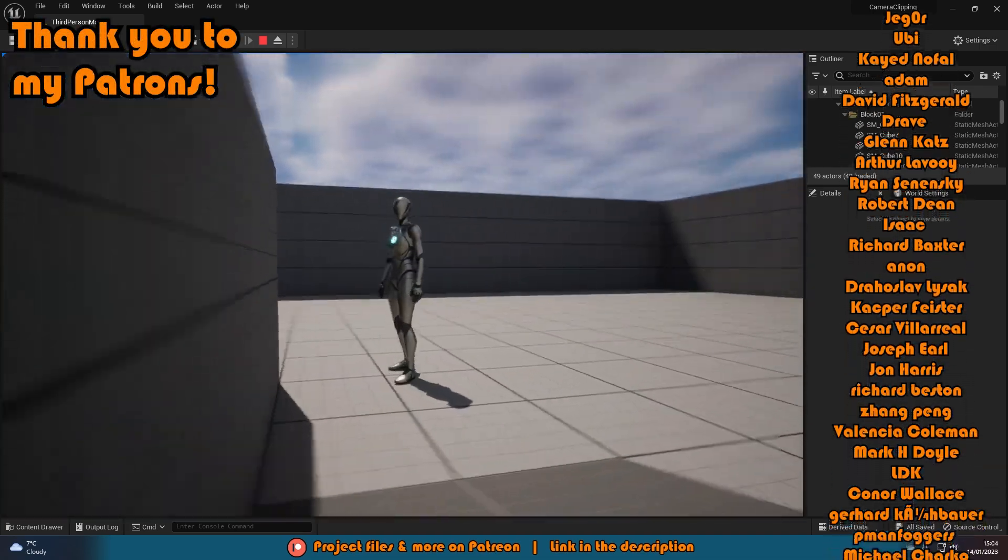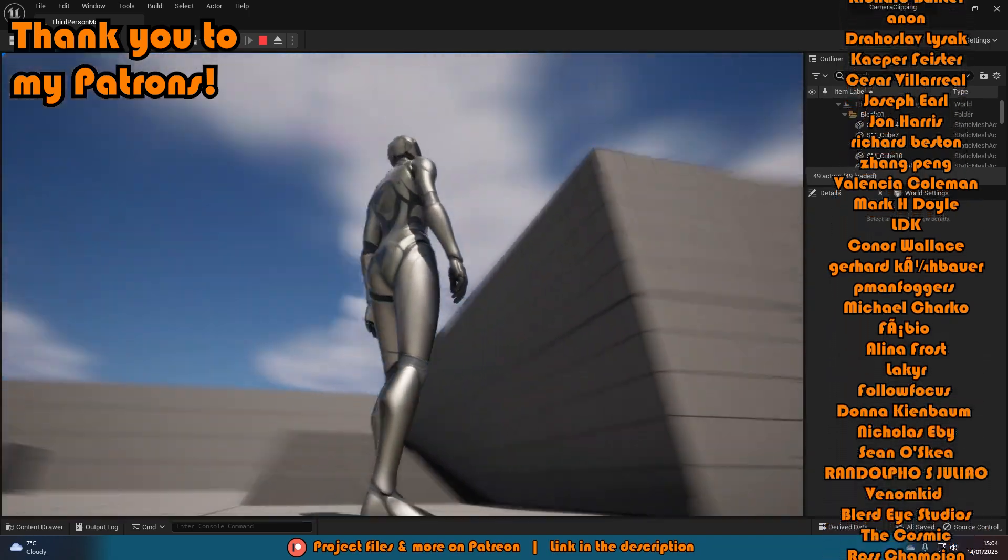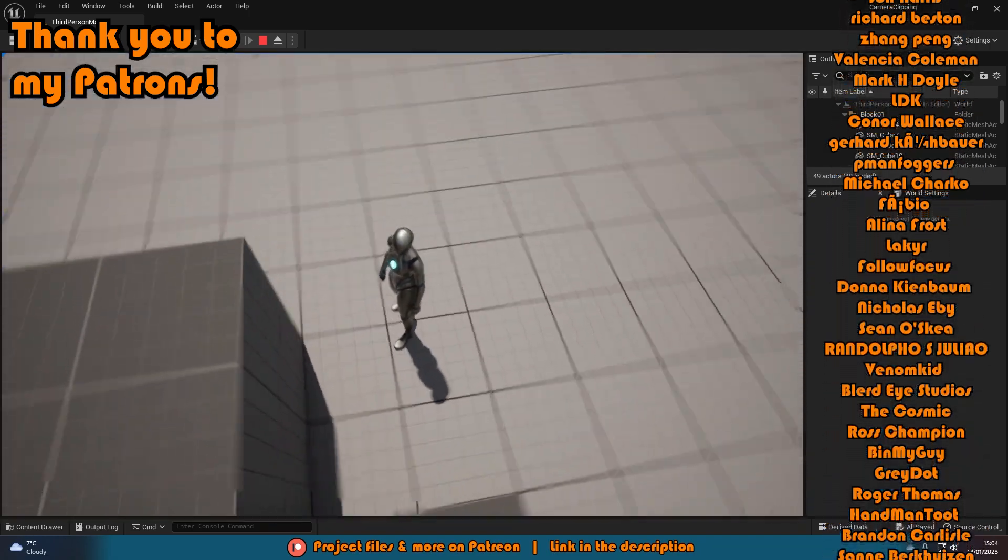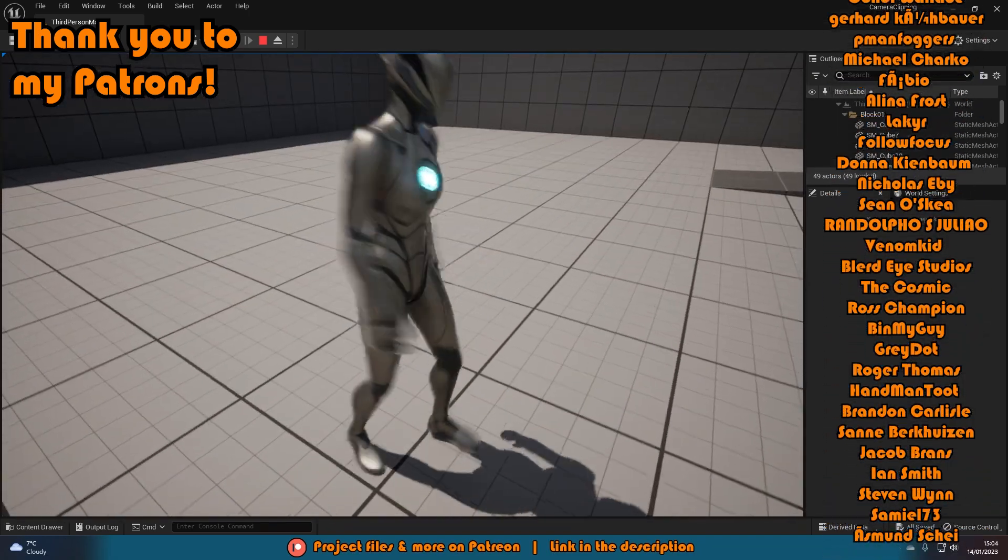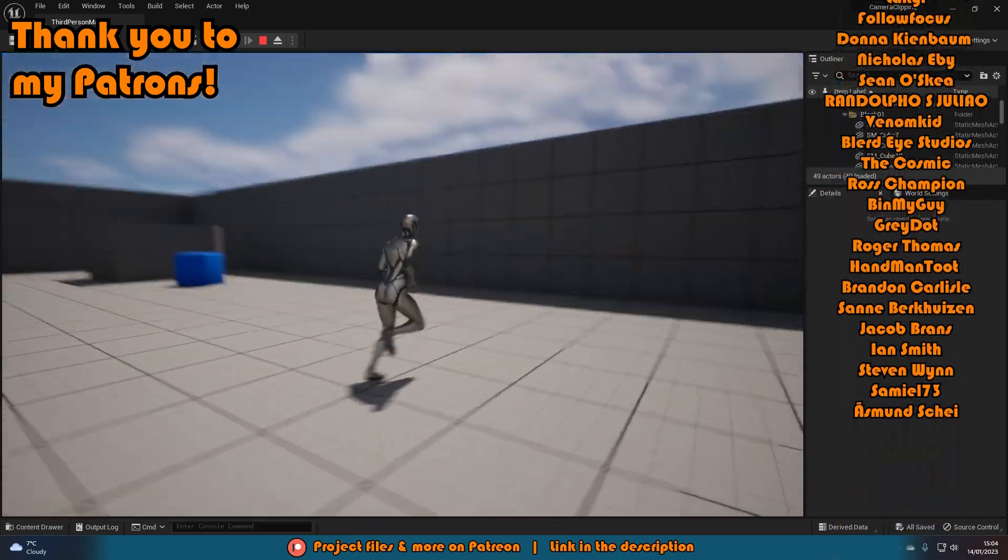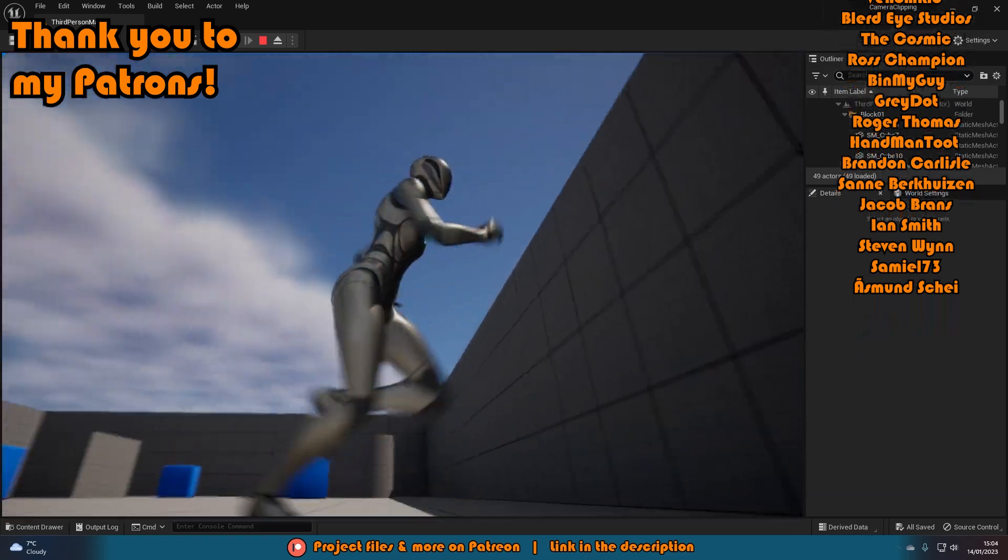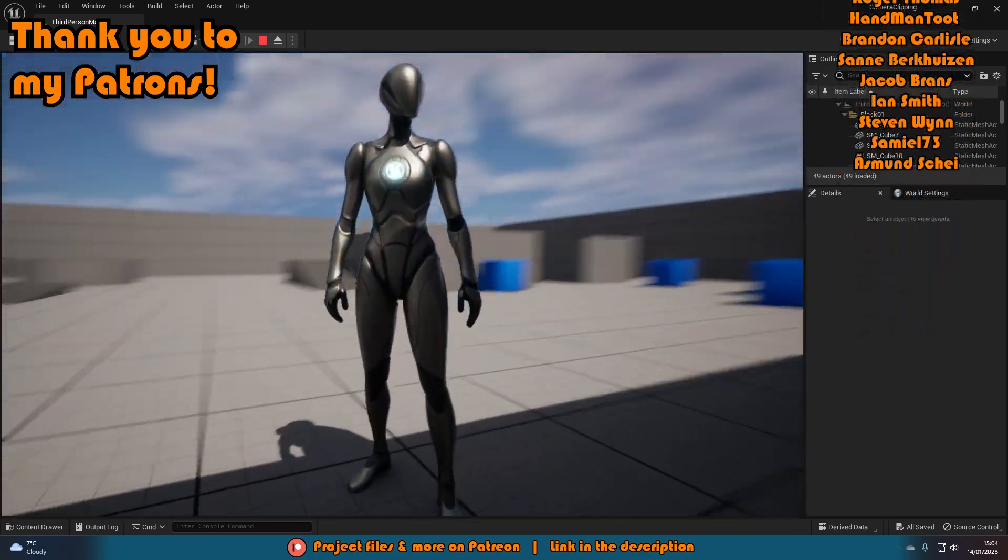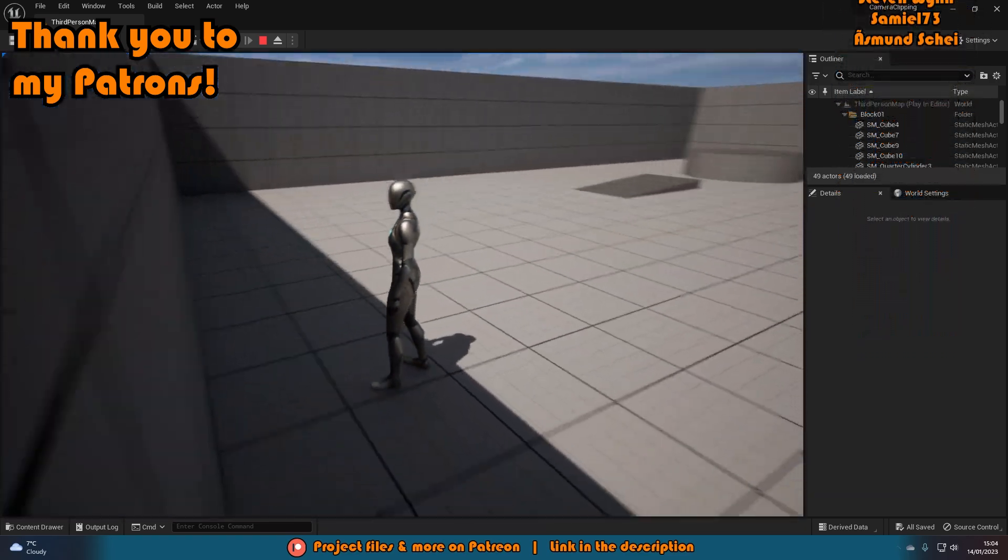So thanks so much for watching this video. I hope you enjoyed it and I hope you found it helpful. If you did, please make sure to like and subscribe down below. Thanks so much for watching and I'll see you in the next one.